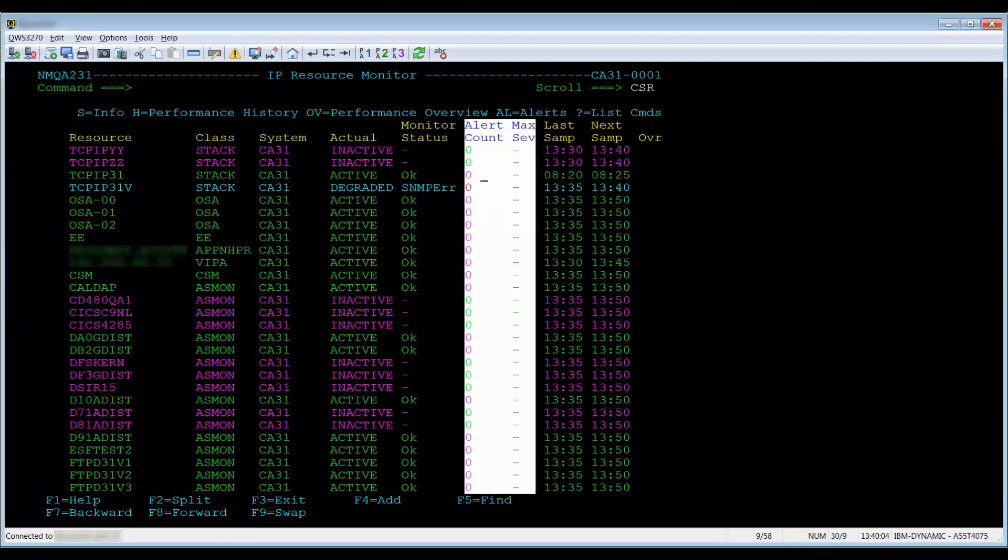Alert count lists all of the alerts currently open for the resource. Max severity displays the highest alert level reported.